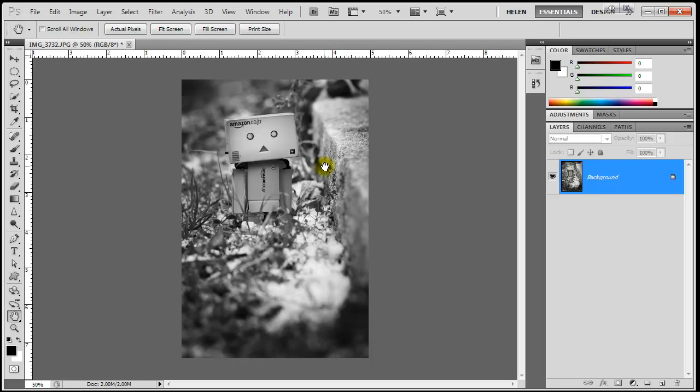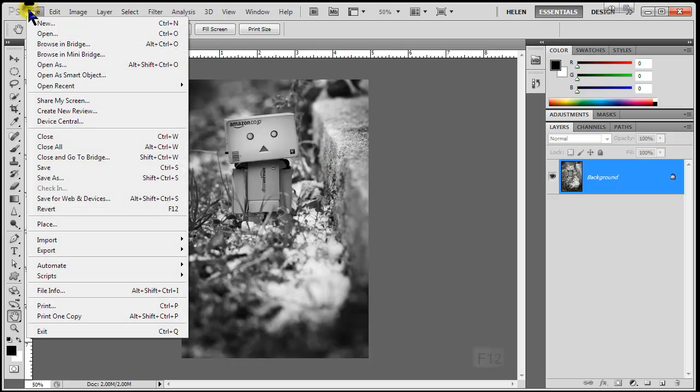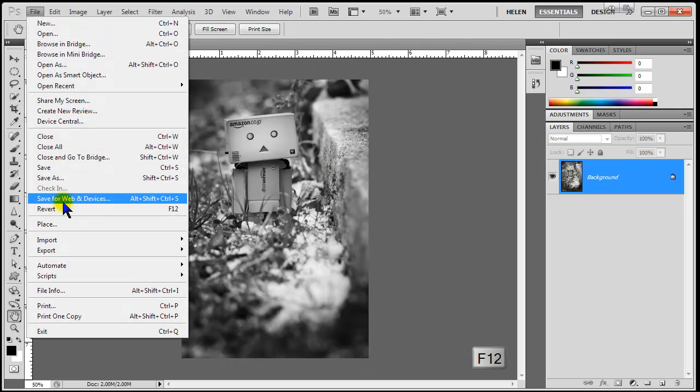But instead of using the classic black and white adjustment, I'm going to create an adjustment layer. To undo my changes until the previous save, I'm going to use the File Revert command, or press F12 on my keyboard.